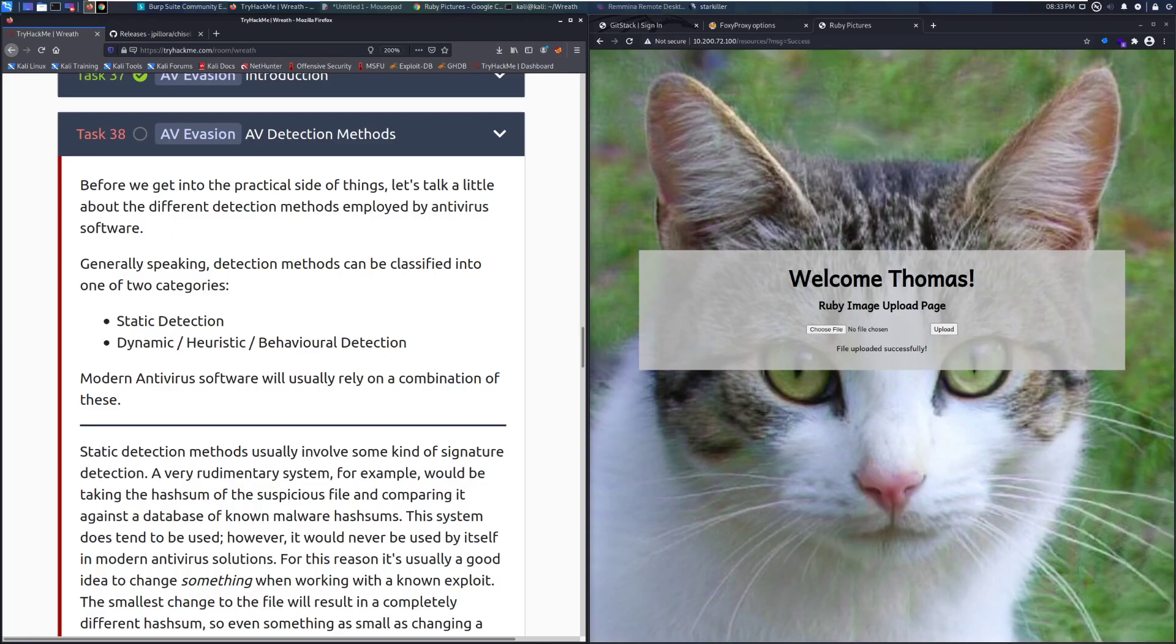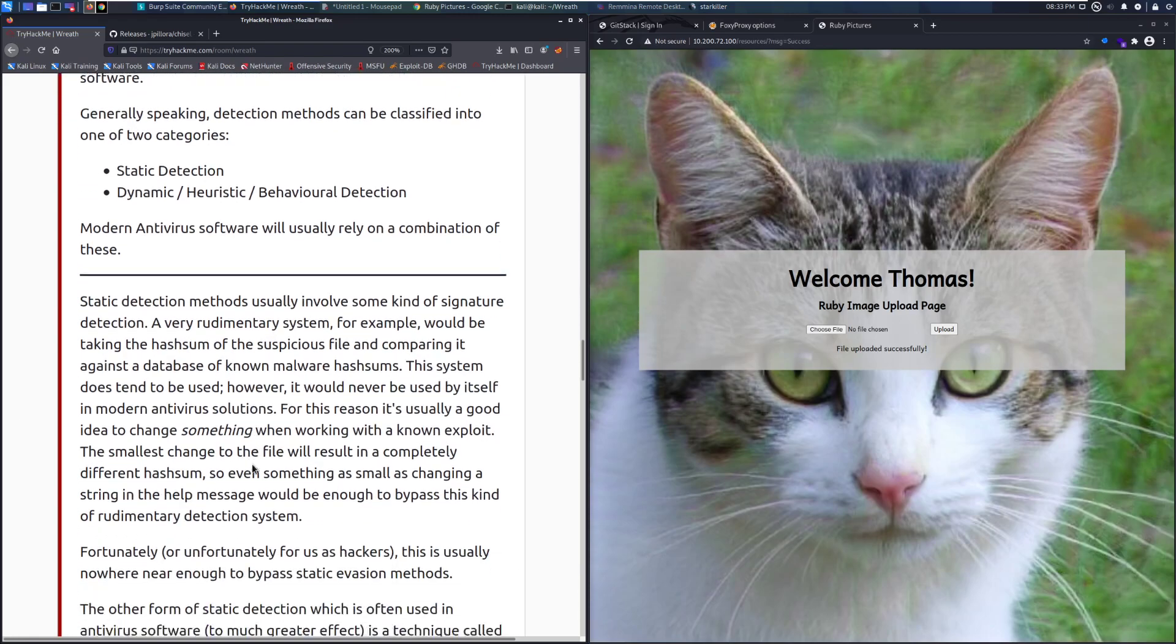Before we get into the practical side of things, let's talk a little about detection methods employed by antivirus software. Generally speaking, detection methods can be classified into one of two categories: Static Detection and Dynamic Heuristic Behavioral Detection. Modern antivirus software will usually rely on a combination of these. So let's scroll down.